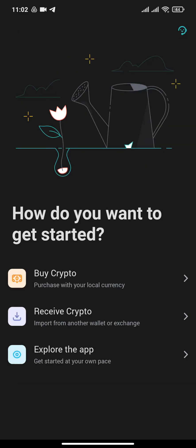After that's done, you can see a few options which say Buy Crypto, Receive Crypto, and Explore the App.